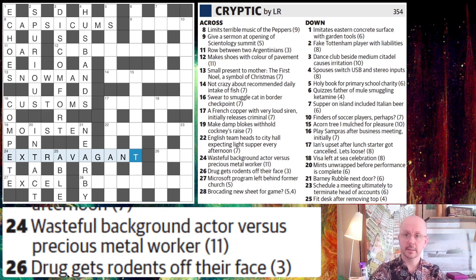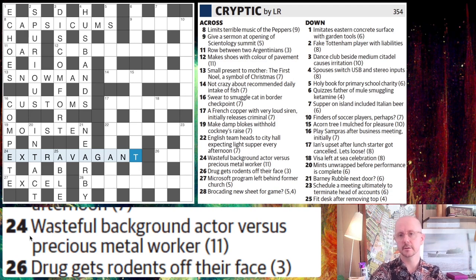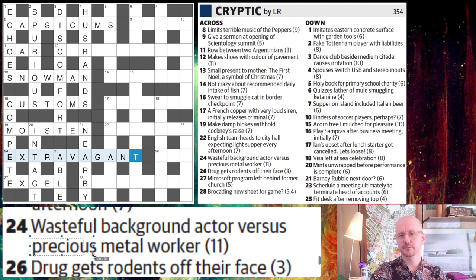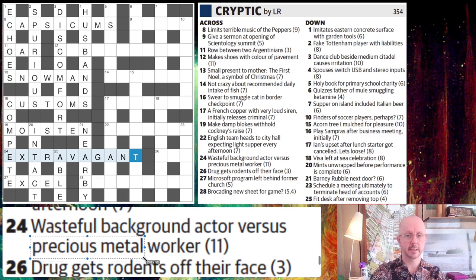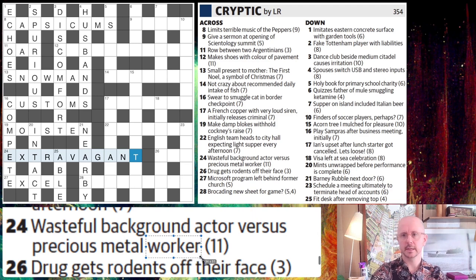But it introduces a couple of very common concepts in cryptics. One is the use of the chemical abbreviations from the periodic table. A precious metal is silver, and silver is represented by the letters A-G on the periodic table — so that's our AG. And a worker is very commonly used in cryptics to mean an ant. So these are synonymous and we get extravagant.